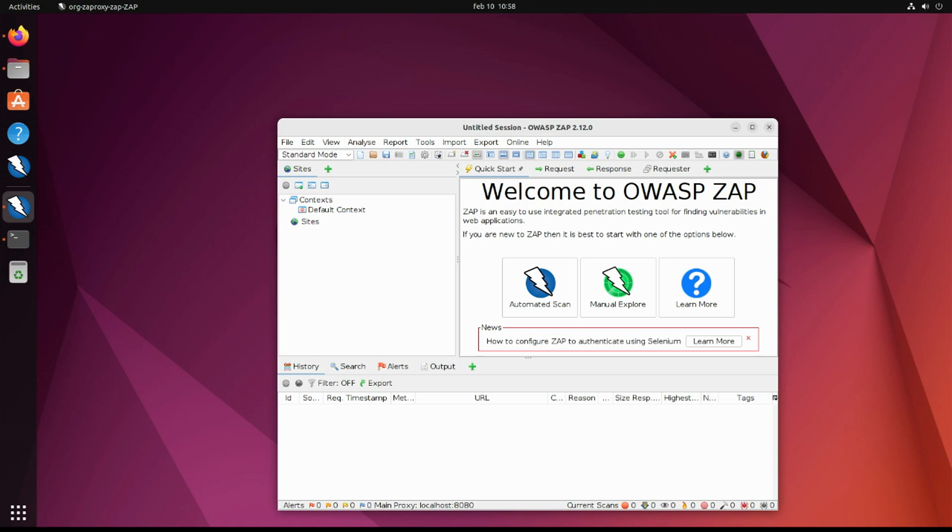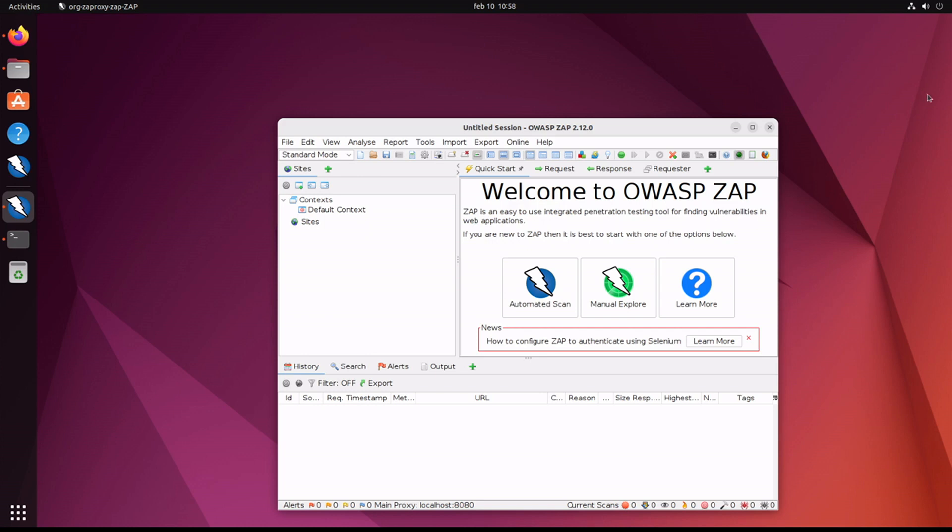Hey everyone, today we're going to take a look at installing and configuring the Chromium browser to work with ZAP, or OWASP ZAP, or ZAP proxy, whatever you want. Let's get into it.